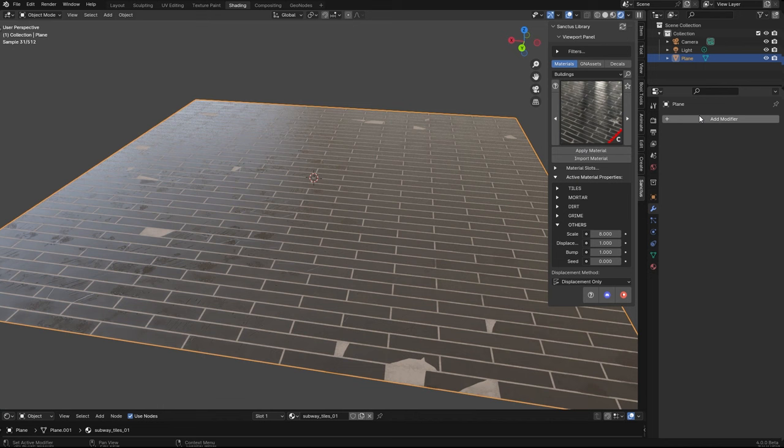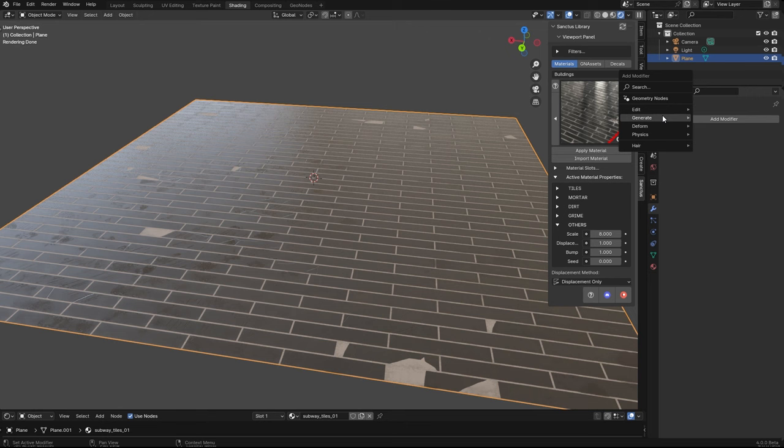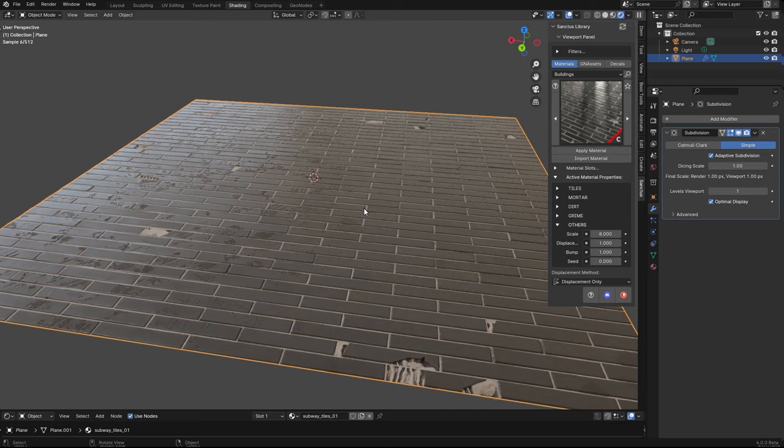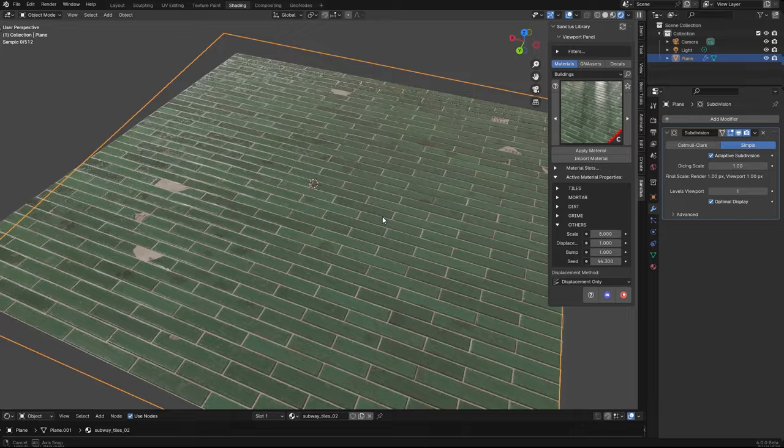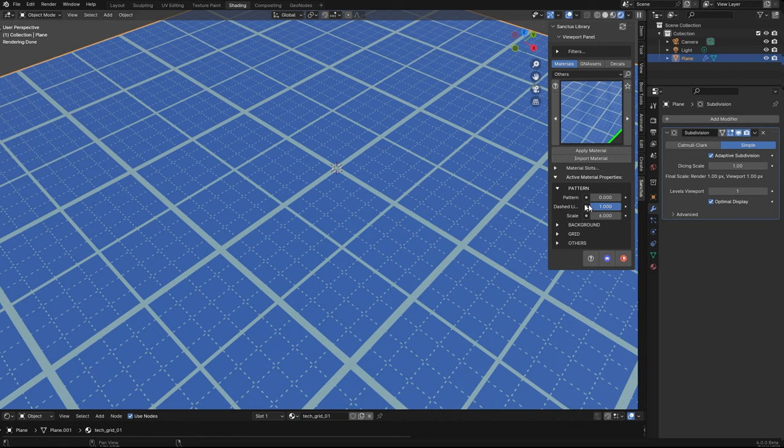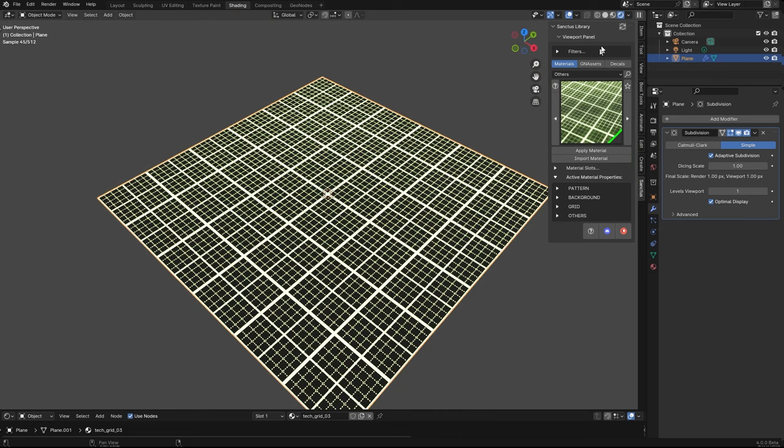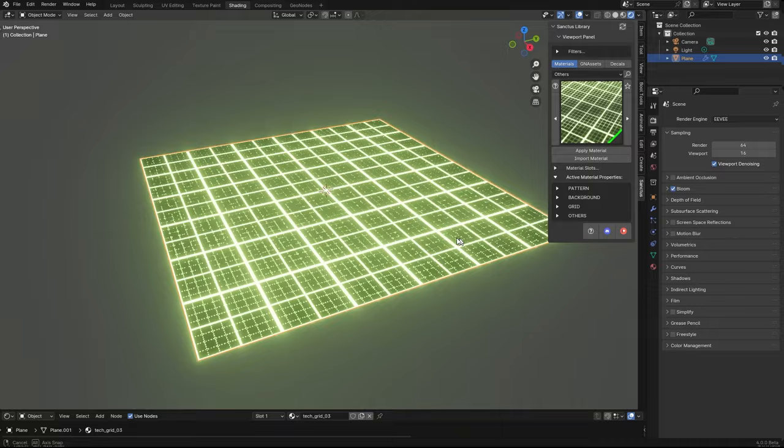This one uses displacement, so in order to see the displacement we have to add a subdivision. It's something I use for the render of the materials, and I created this for you. There are two patterns. And this one has the option to have a dashed line or not. We have the color of the background, the color of the grid. You can change the emission. For example, this is another preset. This one uses emission. If you use Eevee. And we have this one also.